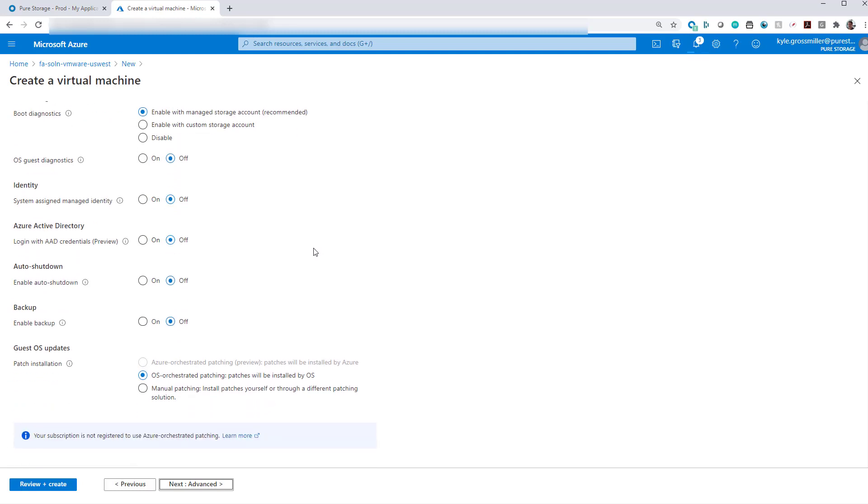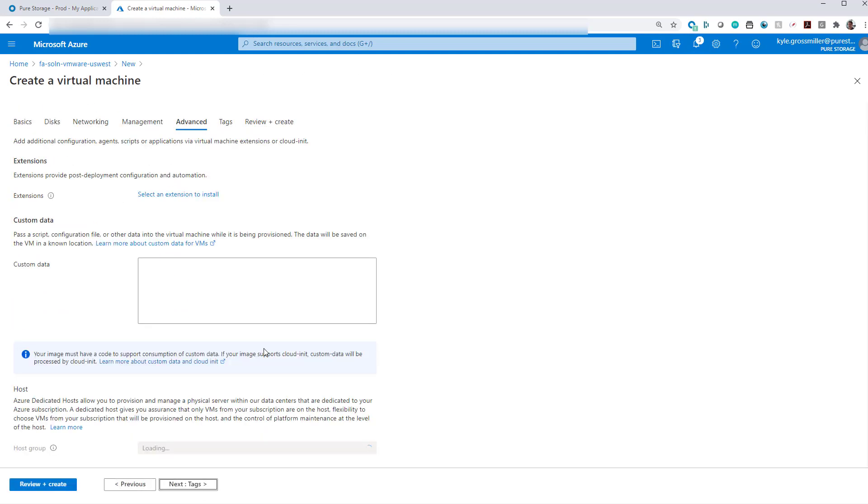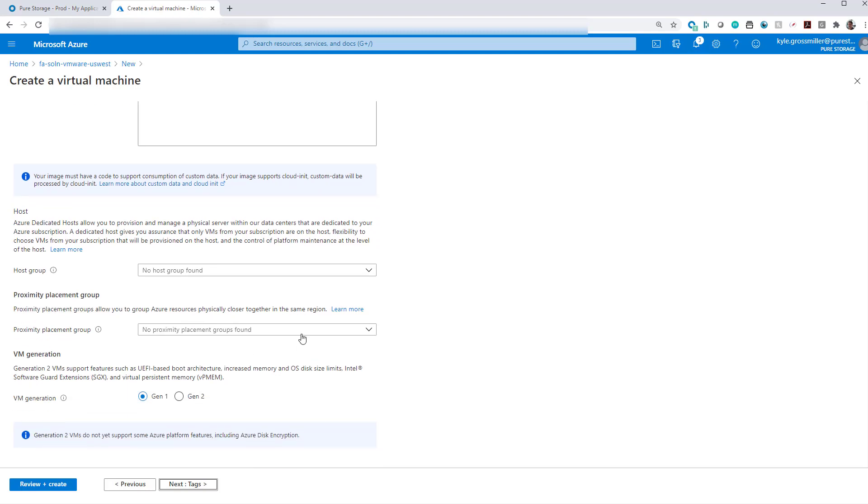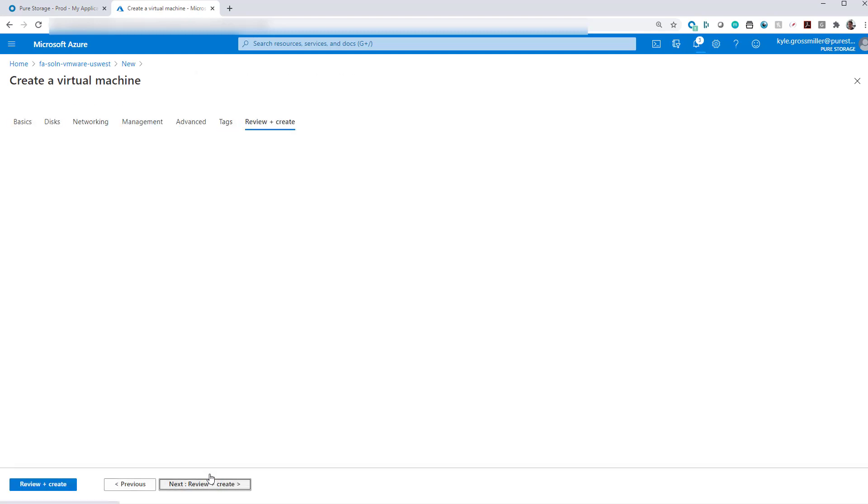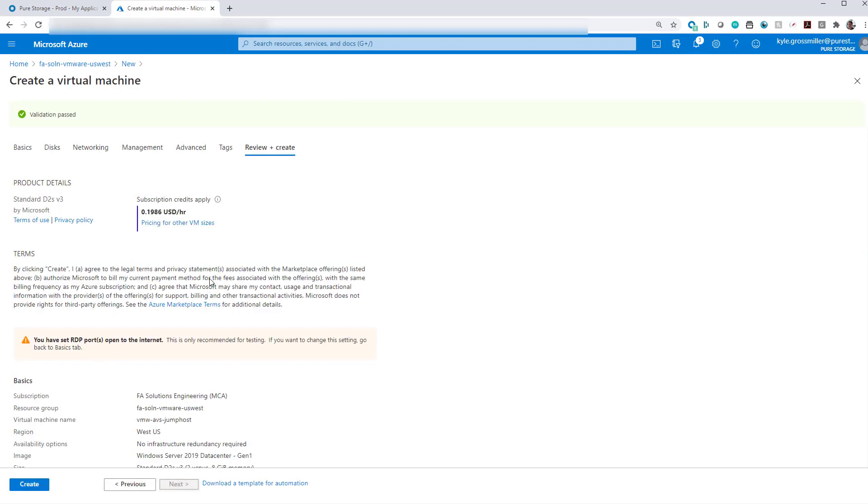And then we'll leave a lot of this other advanced stuff as well as tags and management as default. And then we'll go ahead and create our virtual machine within Azure.